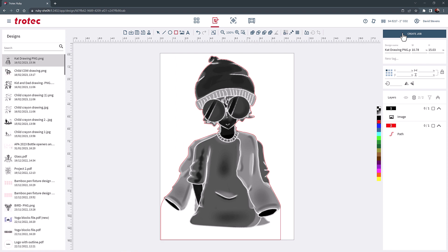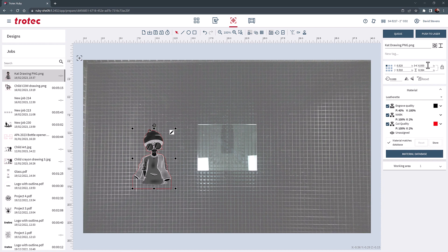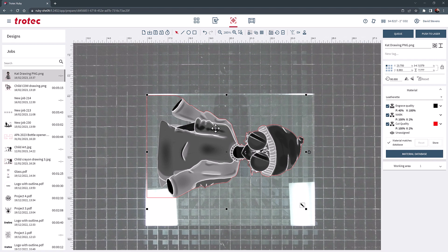Scale the image, zoom, and rotate the design over the acrylic using the overhead camera. Select the acrylic materials parameter from the materials database and push it to the laser.